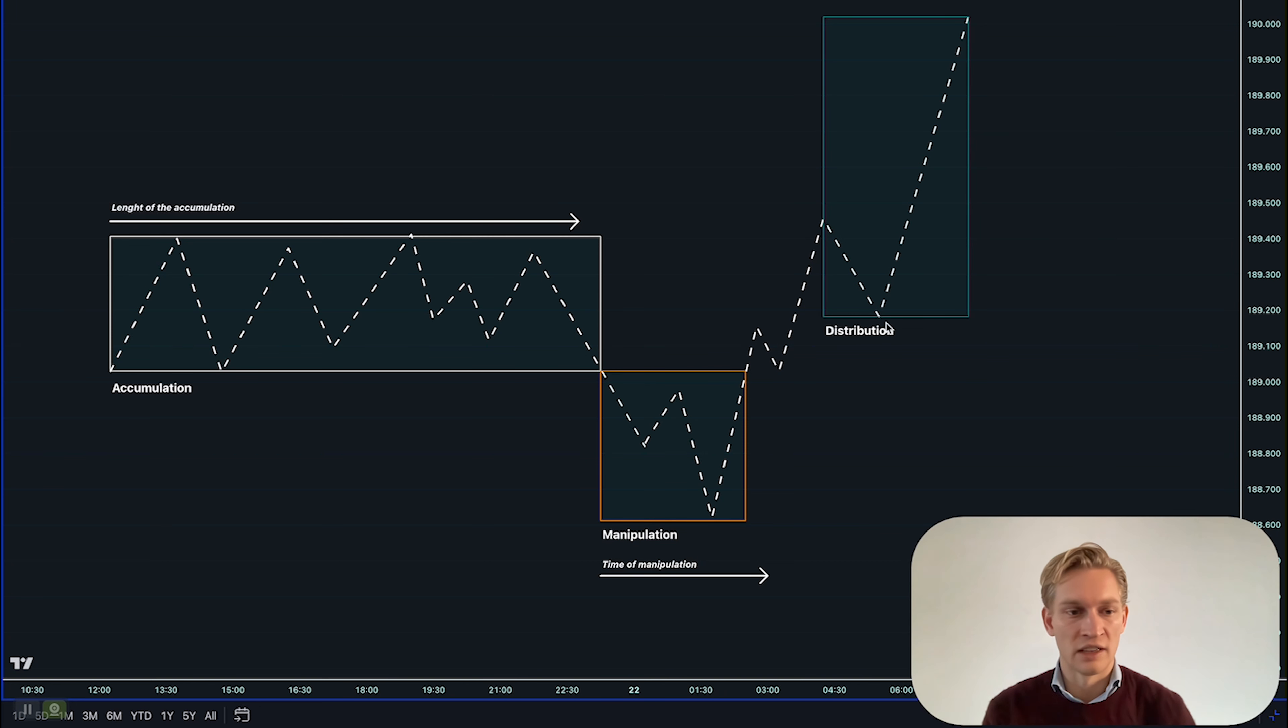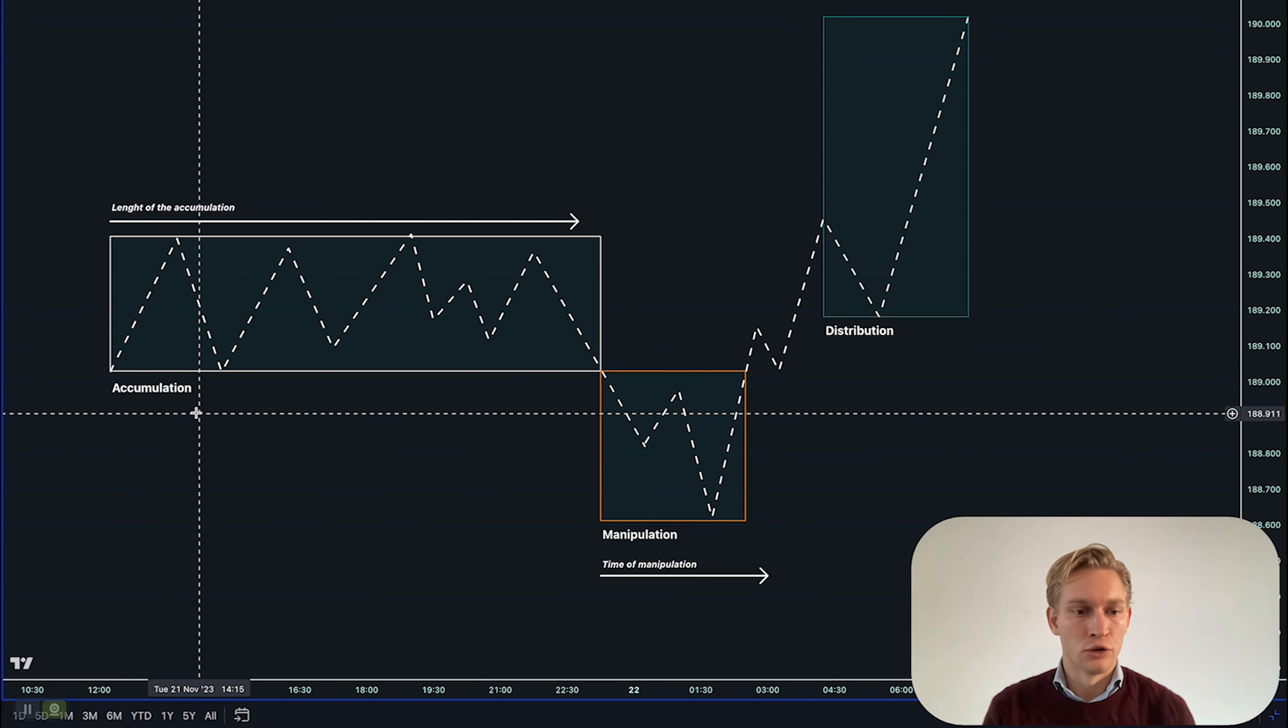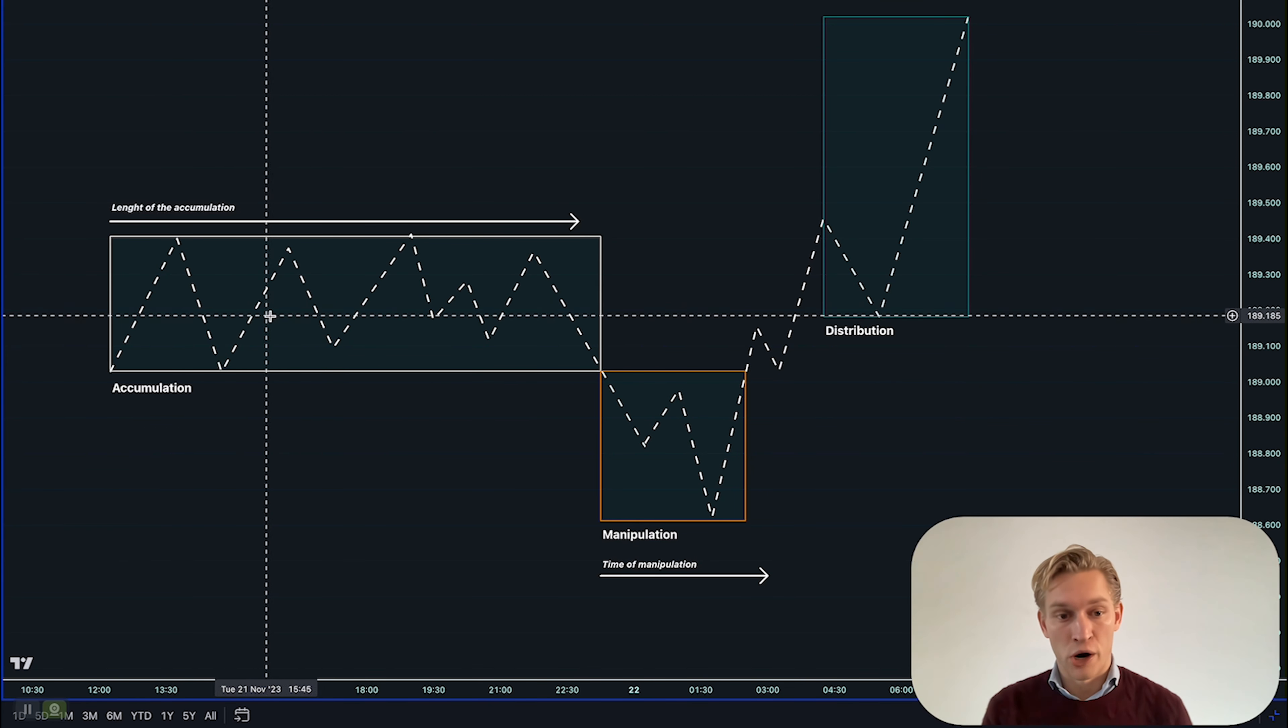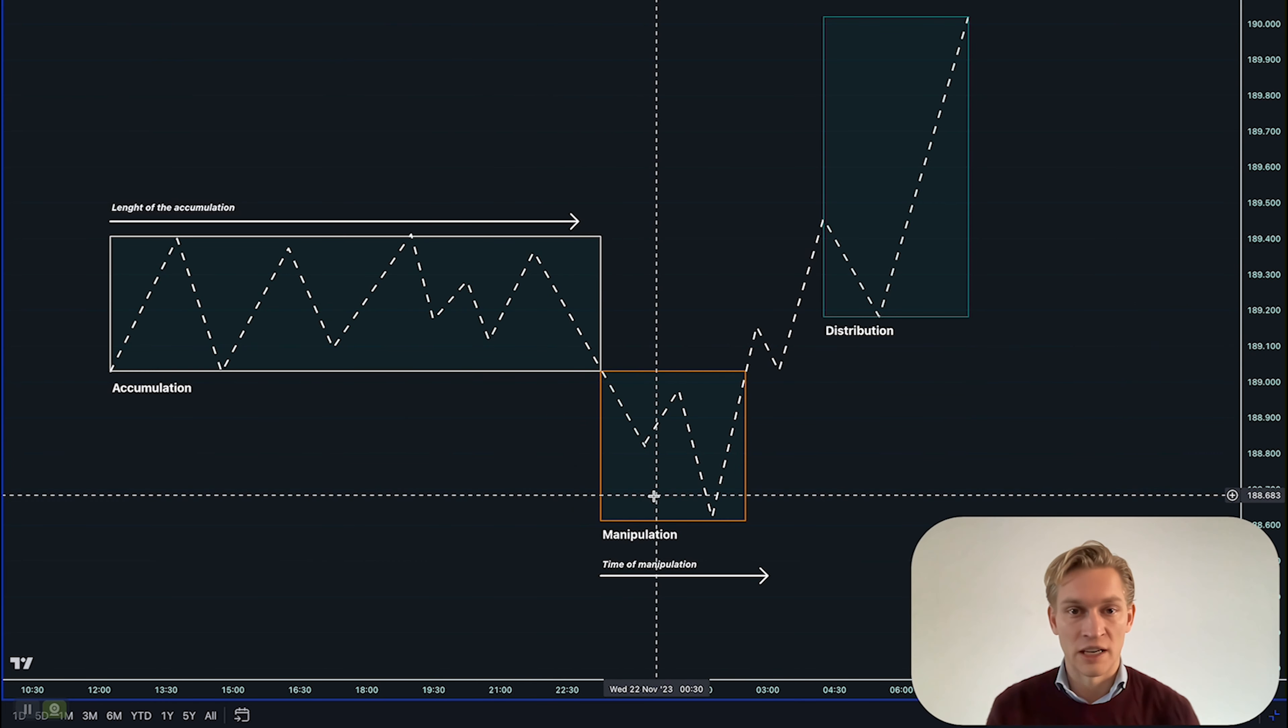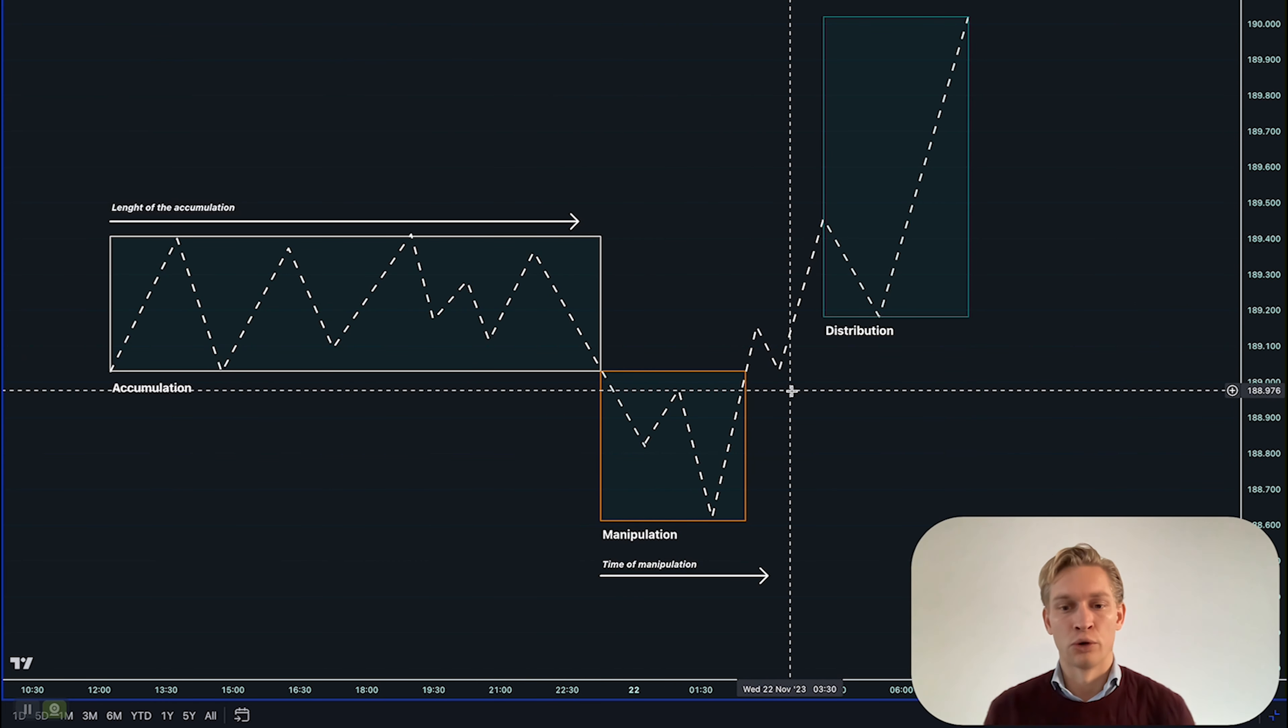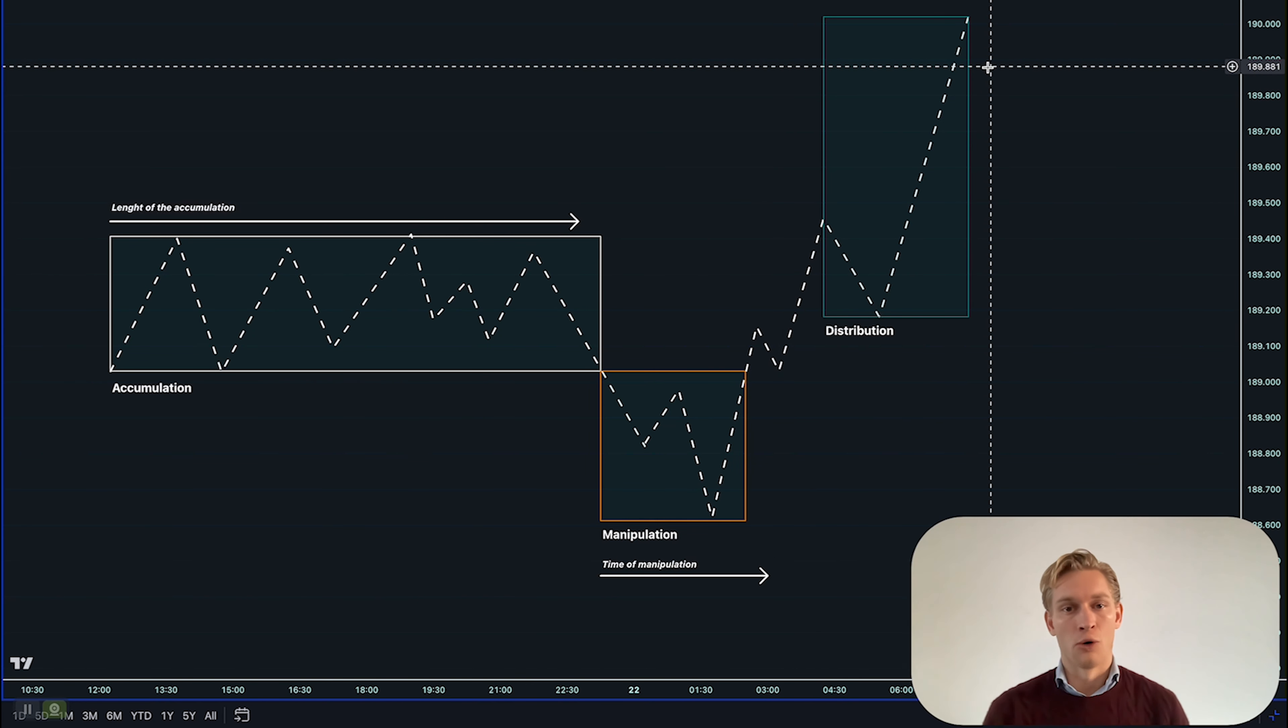First, how does this work? Accumulation is more or less a ranging market. Then price often moves to manipulation, so it breaks out to one side and then reverses back into the distribution way in the other direction. This is how almost all price action patterns work.